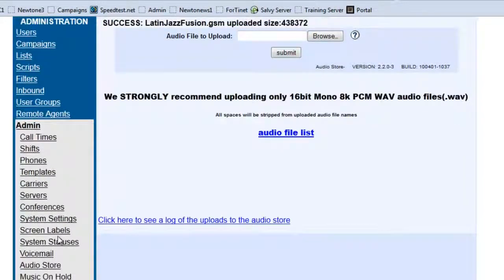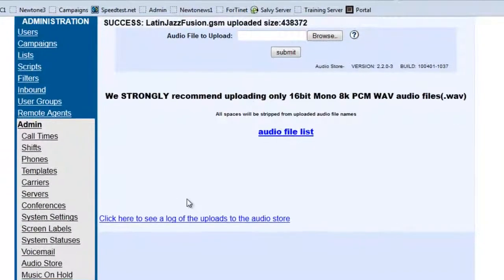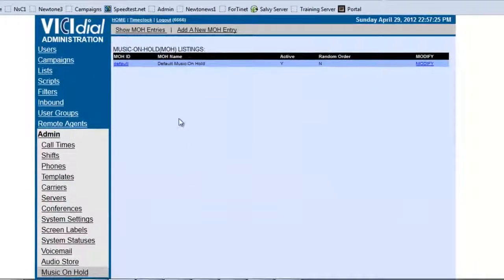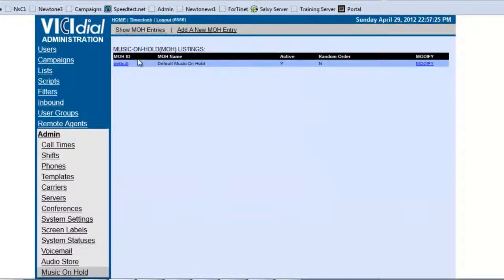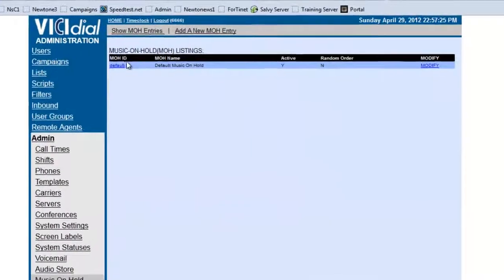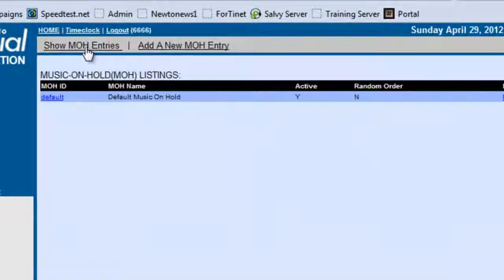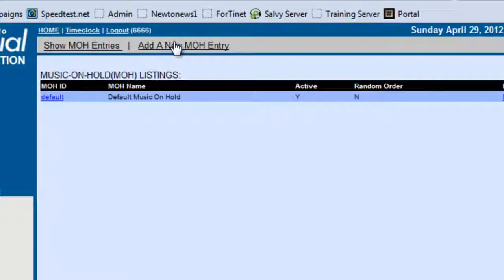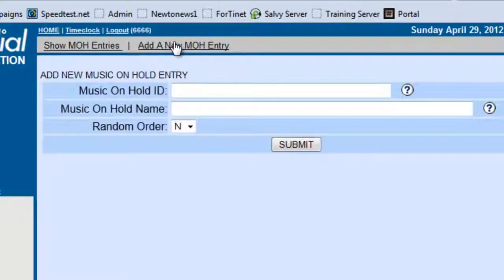Let's go look at Music On Hold. Okay, so we have, as you can see, the default music on hold already. So we're going to create our own list. So we're going to add new music on hold entry.